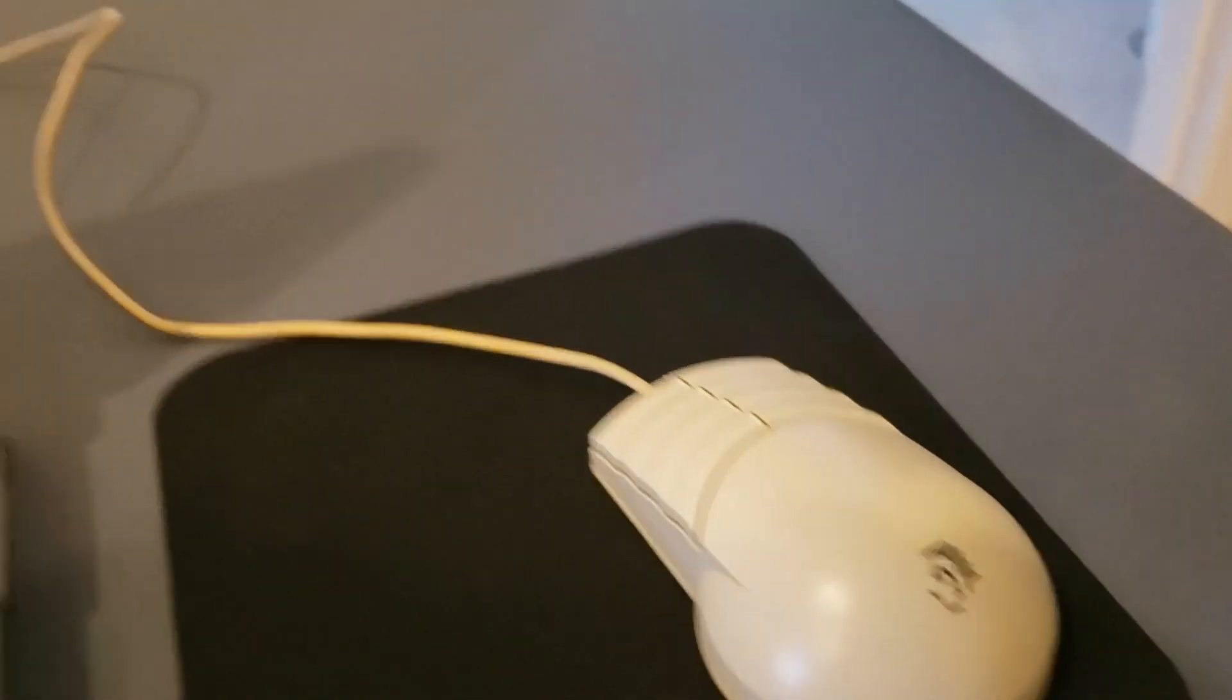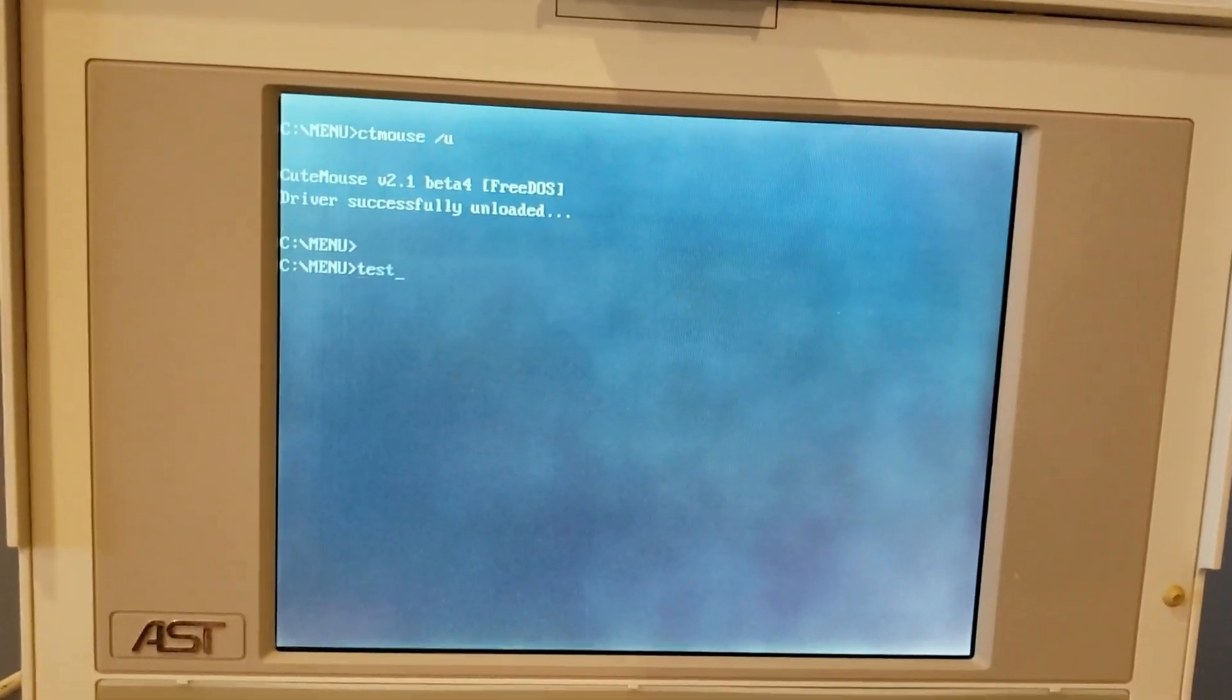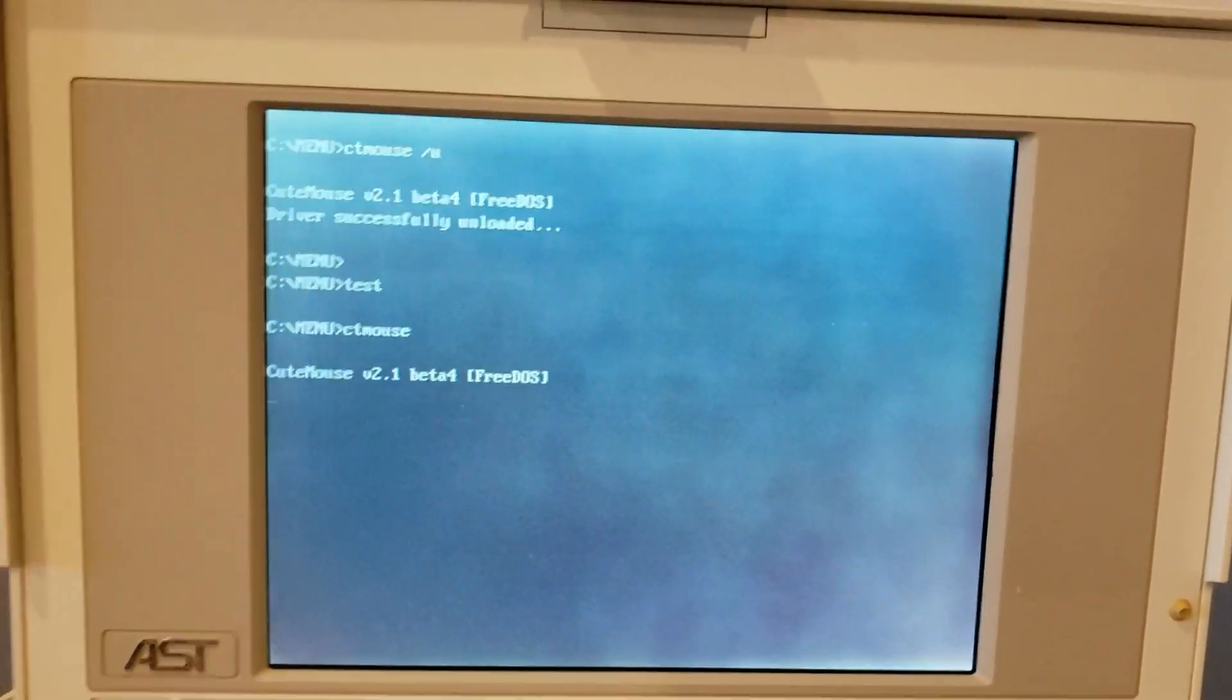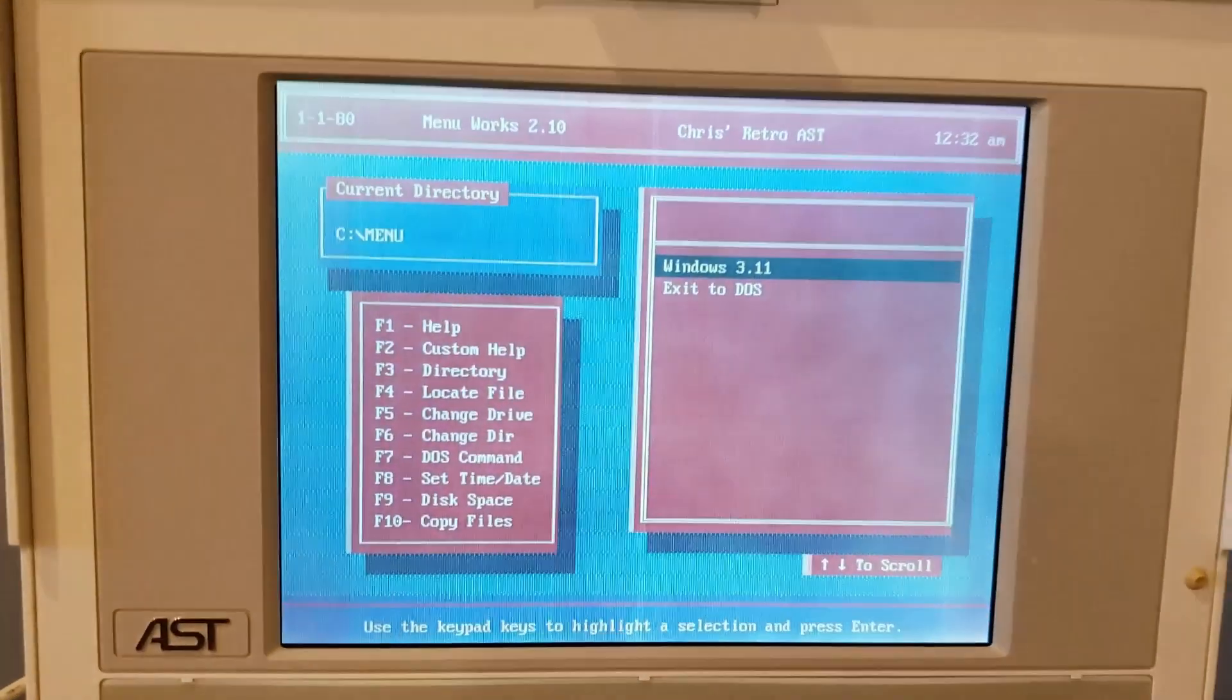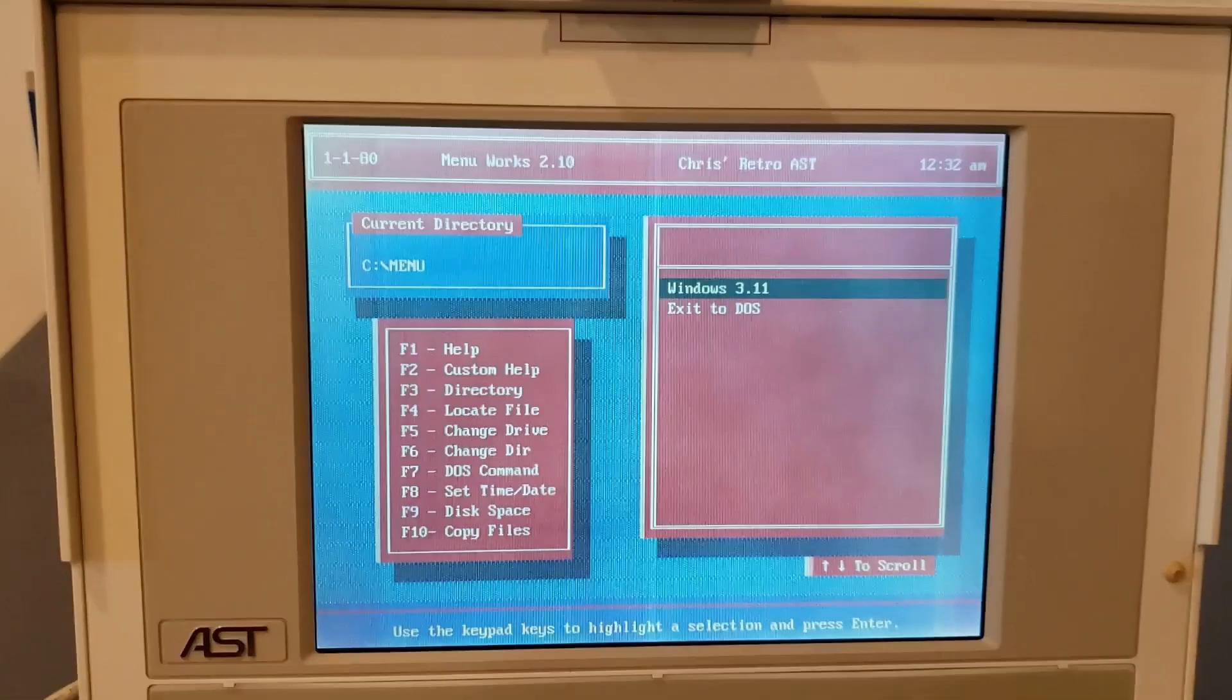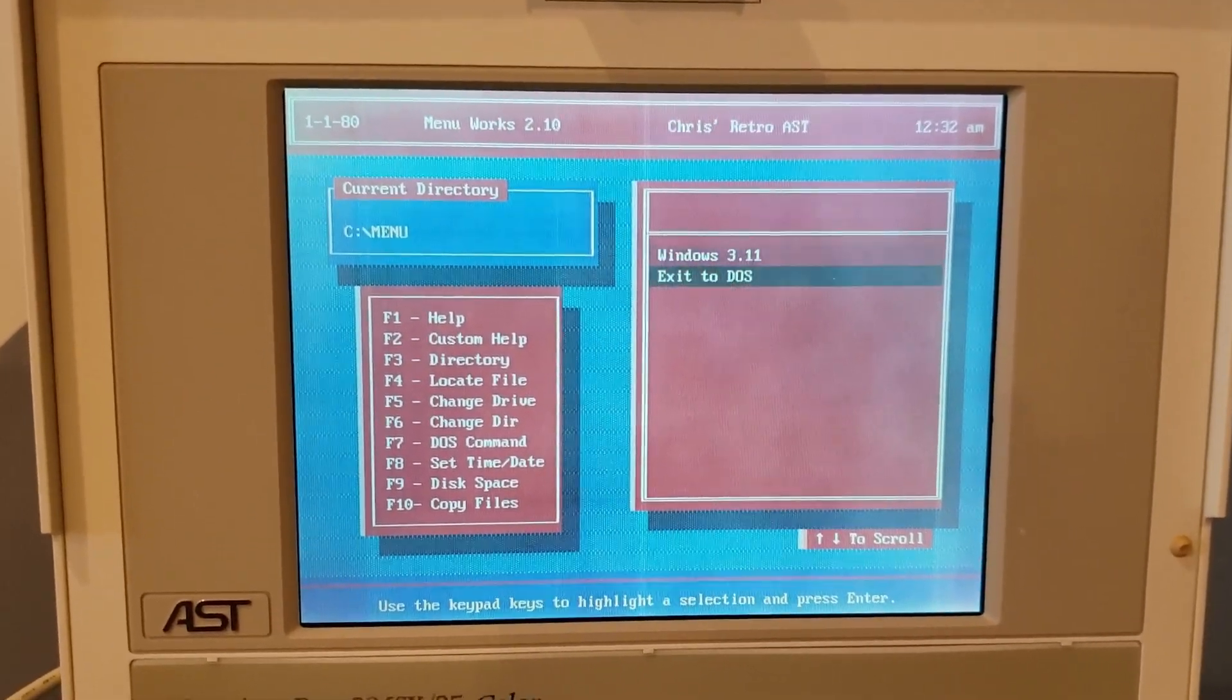Next up, we've got the Packard Bell mouse. This is probably blasphemy to connect the Packard Bell mouse to an AST, but it's okay. And we've got mousage.